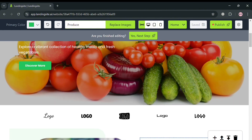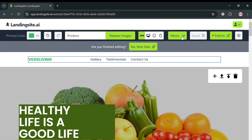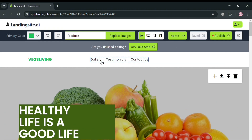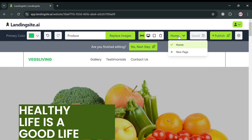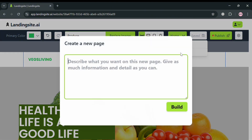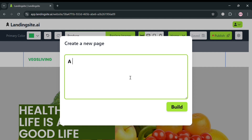If you also want to add a new page, aside from the available pages, you can do so by clicking the home option on the top panel and clicking 'New Page.' Upon clicking, it will show a pop-up window where you can start describing what you want on this new page — simply enter specific information that describes the page.